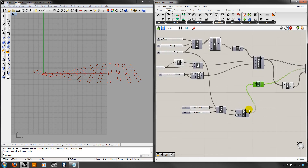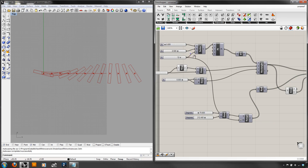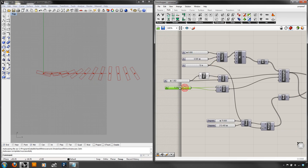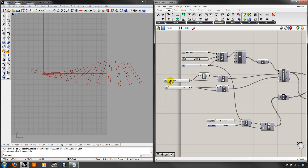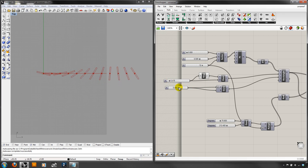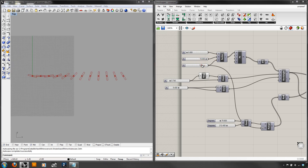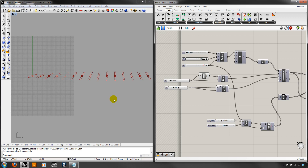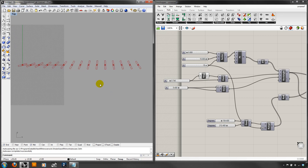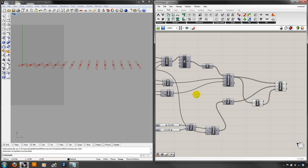We used range because we wanted a starting value and an ending value without knowing the in-betweens. We used series to generate the positions. And check this out — it's still fully parametric. I can still edit the sizes, change the starting point, change the distance between them, change the number. Repetition is what really starts to get us into interesting geometry.